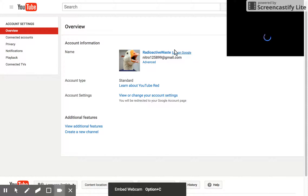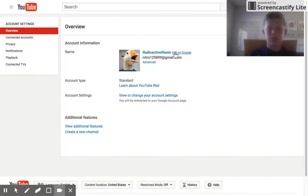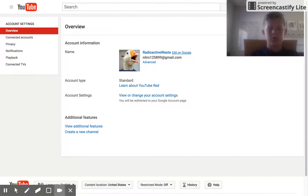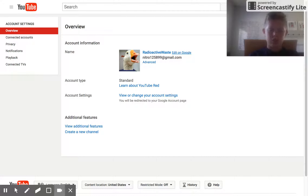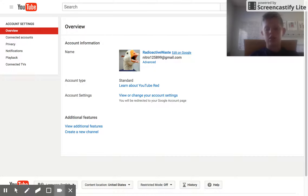Then you go to Edit on Google. When you go to Edit on Google, you can go to first name, last name — you know, I like to just do it first. But you can only change it three times every 90 days, so choose your name wisely, if you know what I mean.